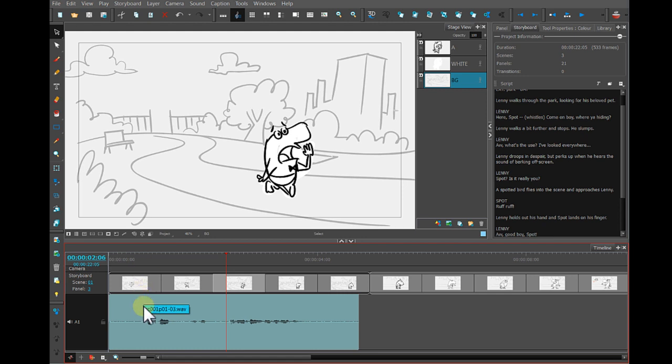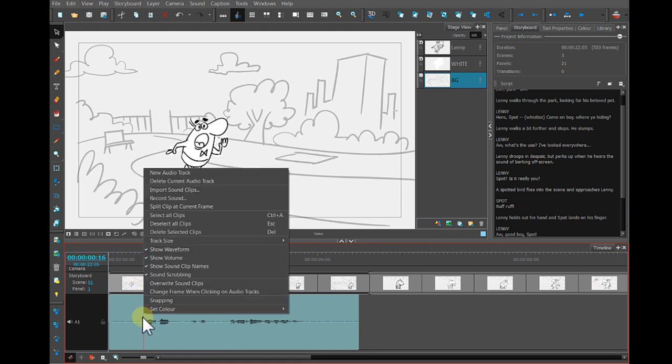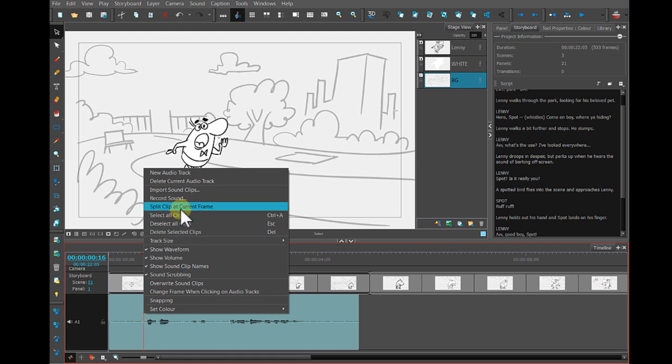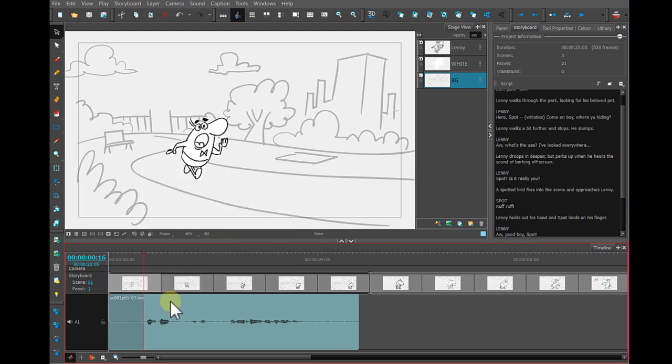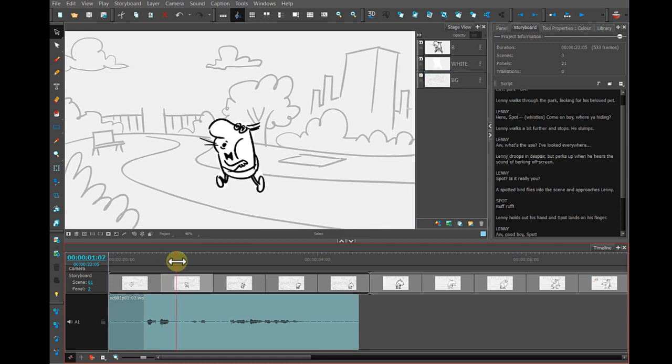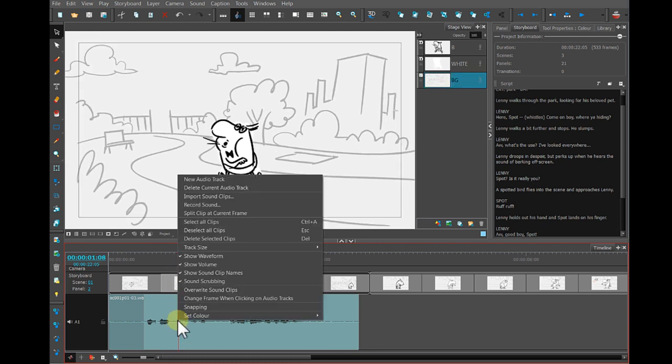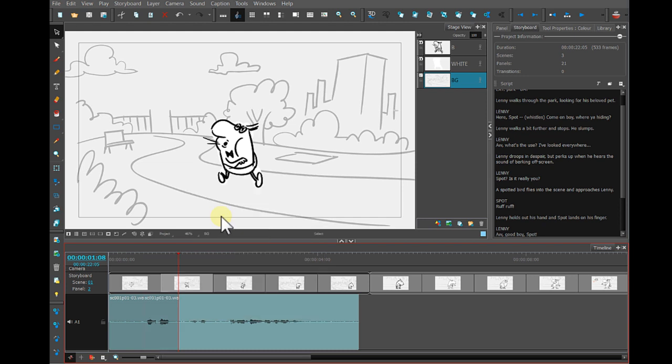So I'll position my playhead here. I'm going to right click on that soundtrack and say split clip at current frame. I'm going to do that again after the line.